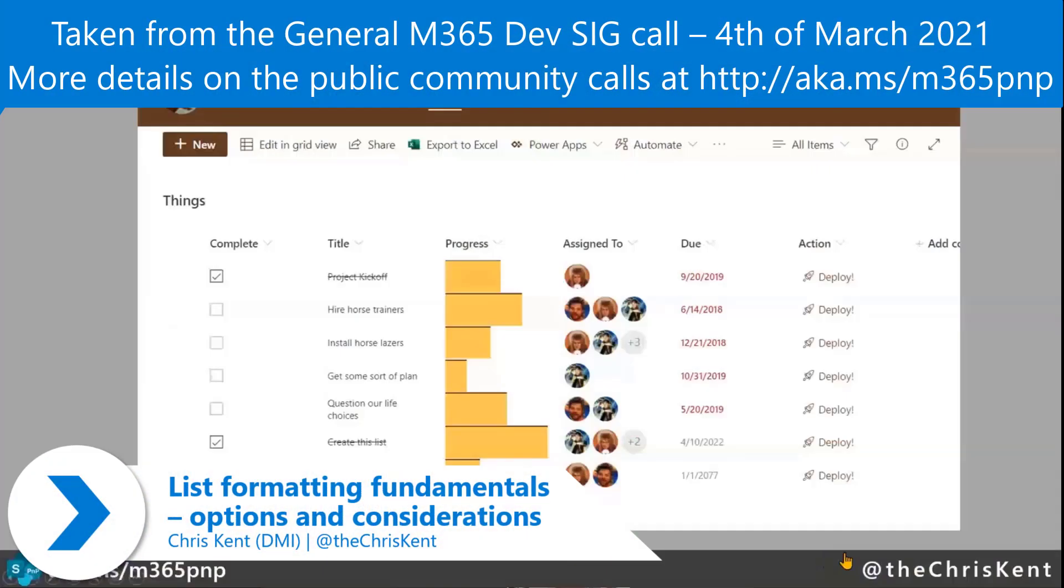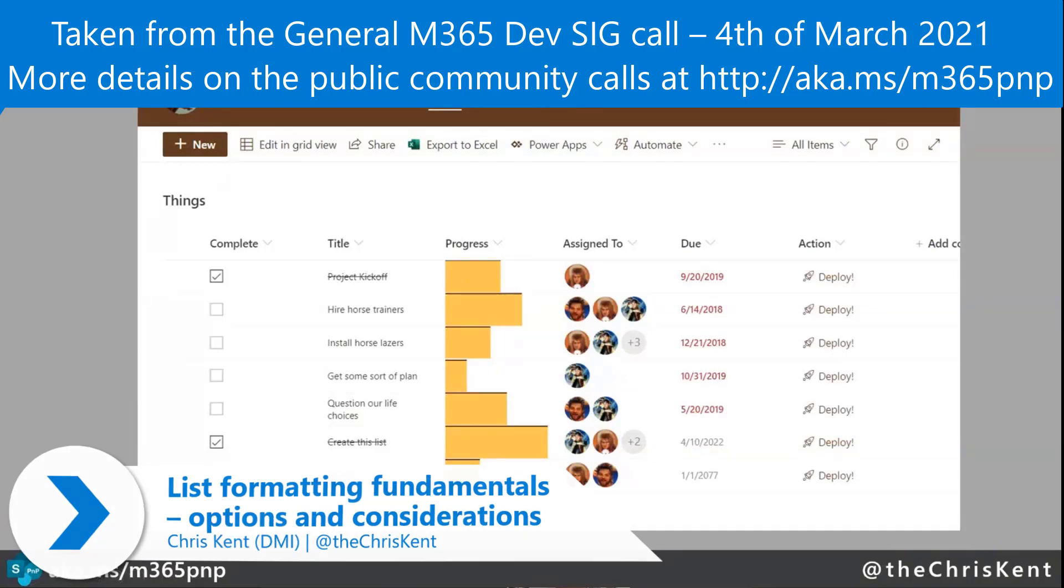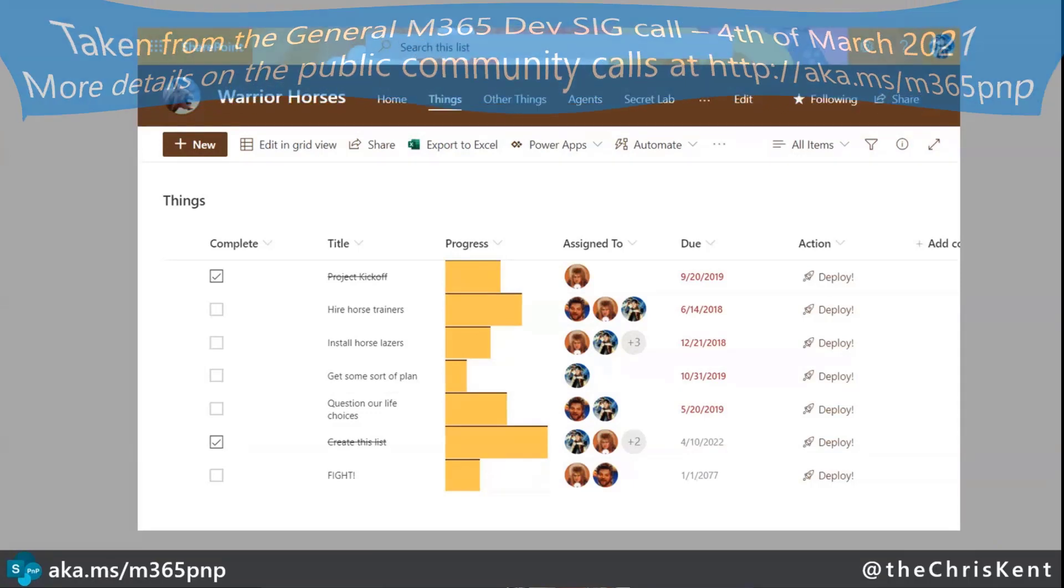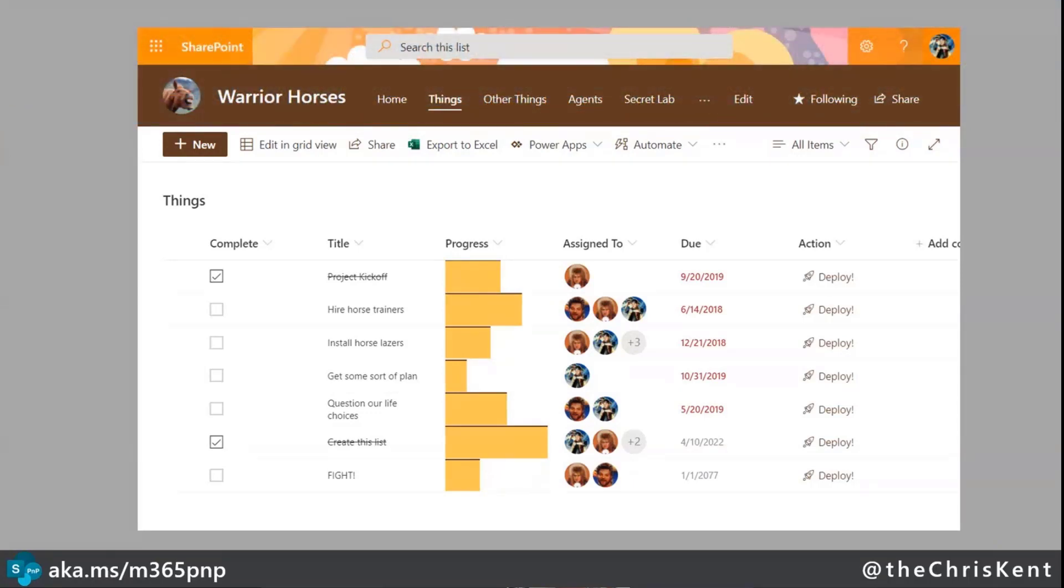Let's talk about some list formatting. The first thing I want to do is talk about formatting in general. When we say list formatting, we mean column formatting, we mean view formatting, and we even mean some form customization.